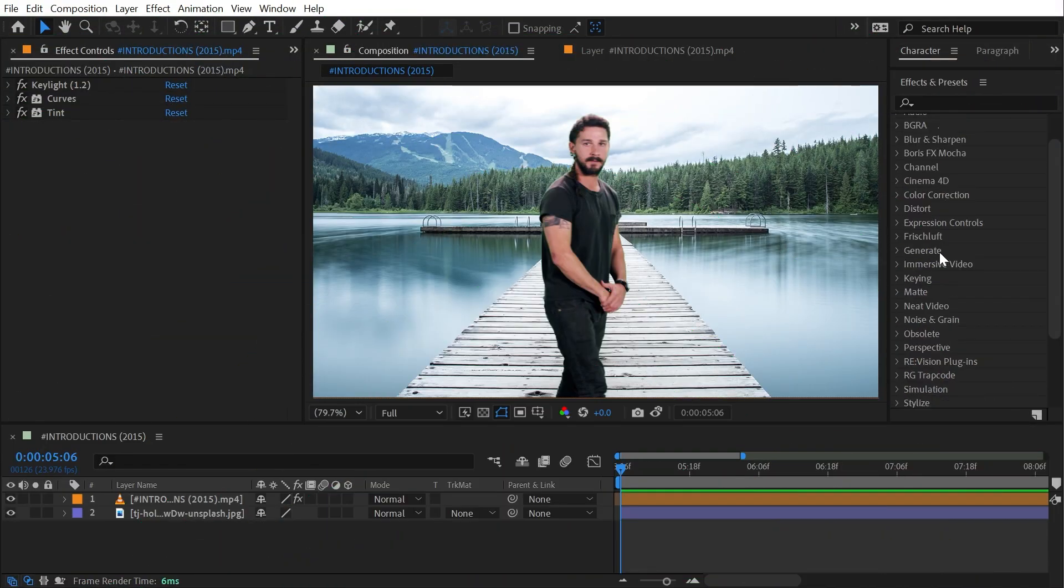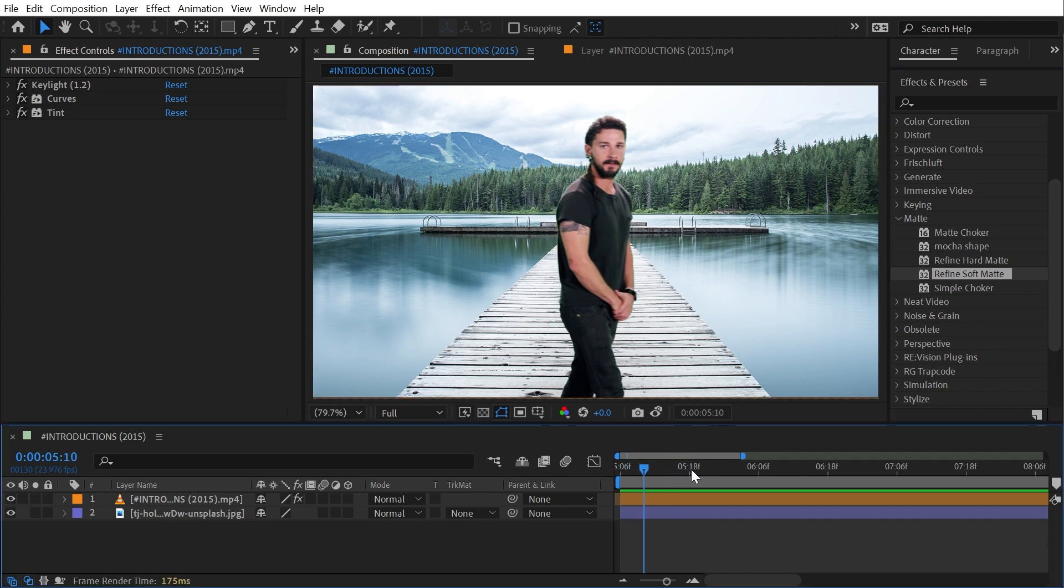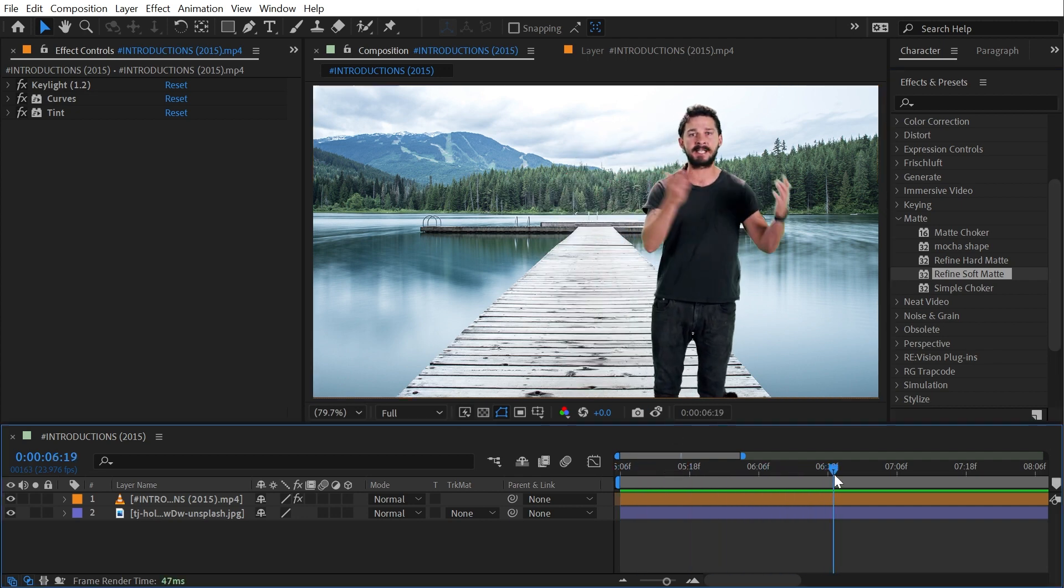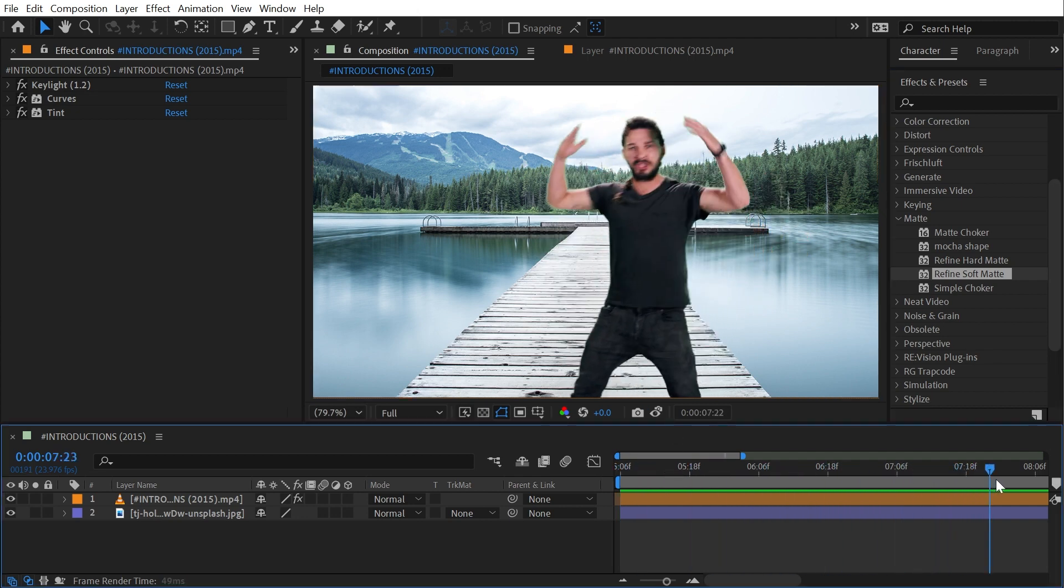Refine Hard Matte and Refine Soft Matte are both found under the matte category and they're both pretty self-explanatory. Refine Soft Matte is for dealing with alpha mattes that are soft or that have semi-transparent pixels in them.